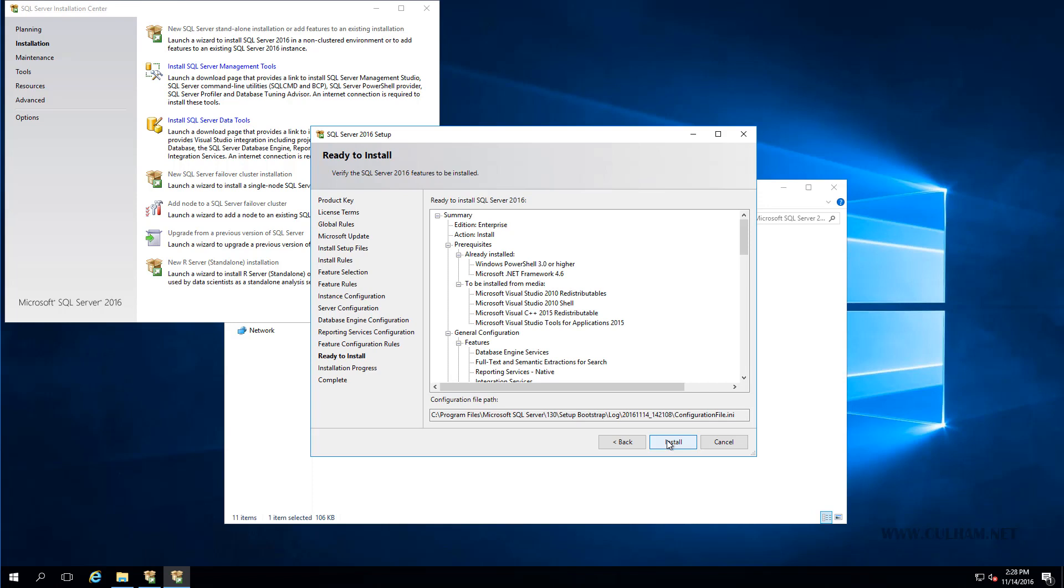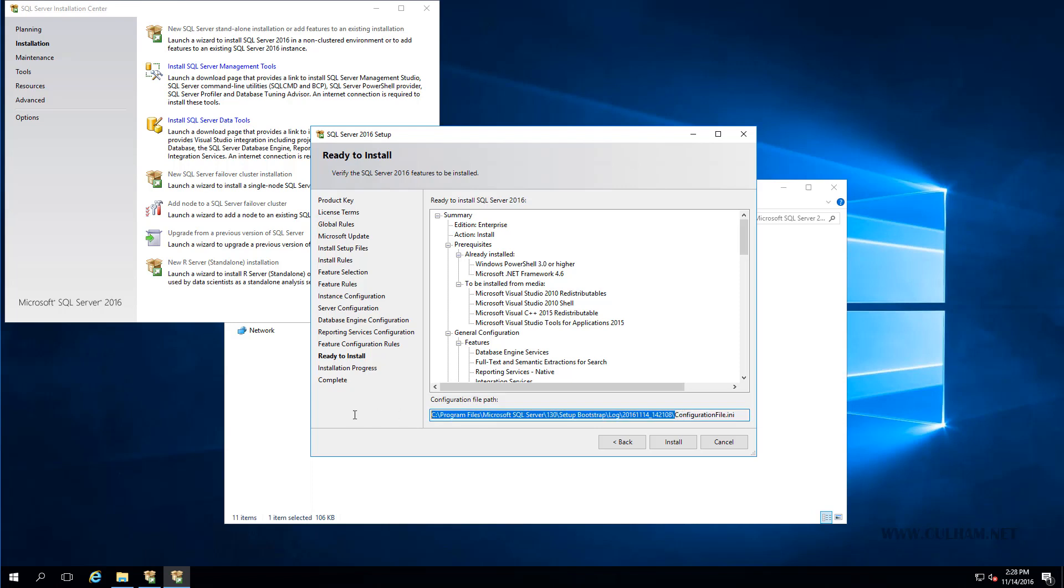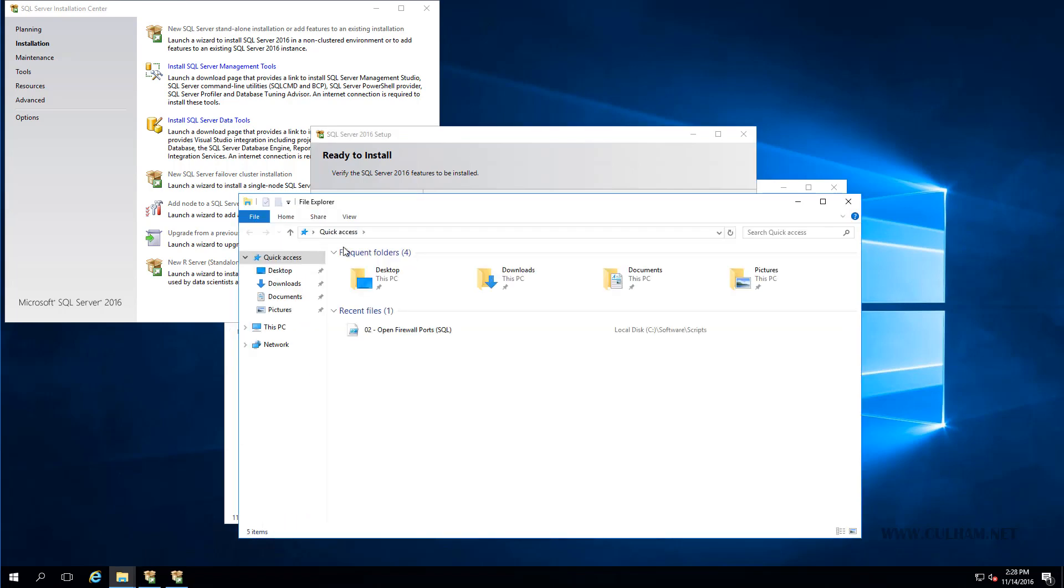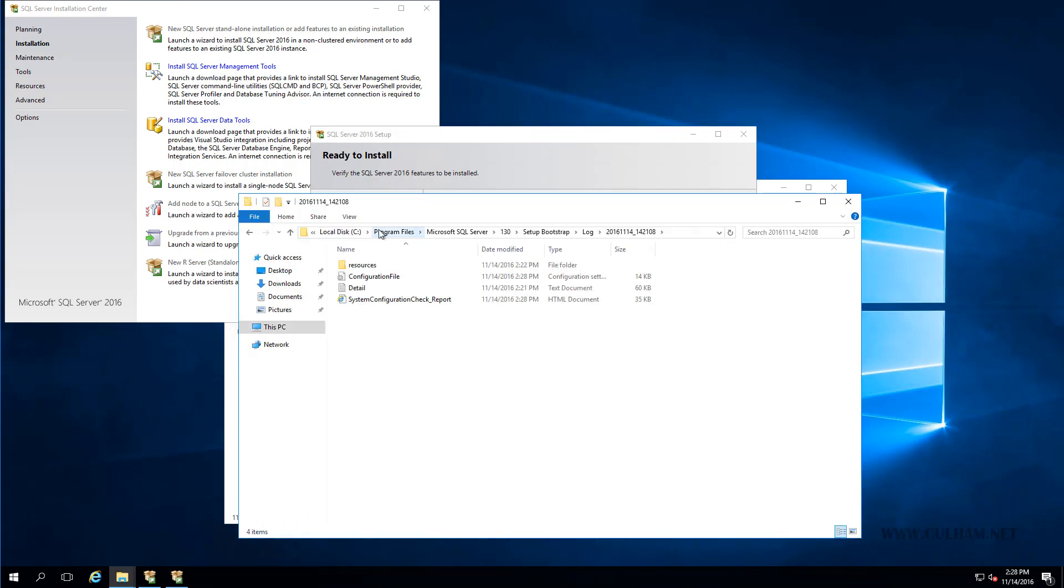And we're ready to install. Now do take note of this path down the bottom here. This is where our .ini file has been created. So if we just copy out this path and we'll go to Windows Explorer and we'll have a look at that path. We can use this configuration file to silently install SQL Server if we wish. Now we will need to make a couple of modifications to it to make it truly silent, but I'll show you how to do that as well. So let's open it up.